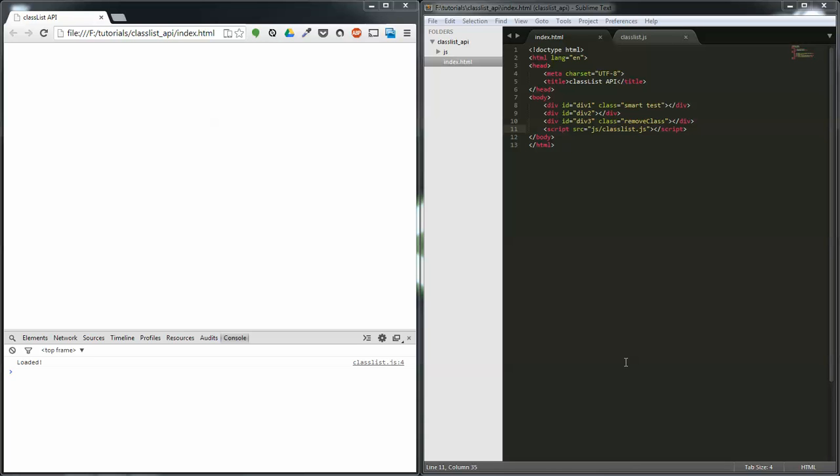Hello, my name is Scott Inger and welcome to the snapshot on the ClassList API in JavaScript. In this snapshot, I'll quickly show you how to use the ClassList API. Hopefully you know some basic JavaScript before we start this. If you don't, you might want to. Anyway,